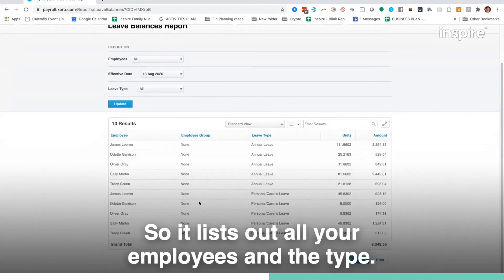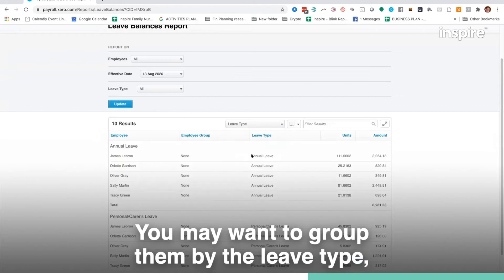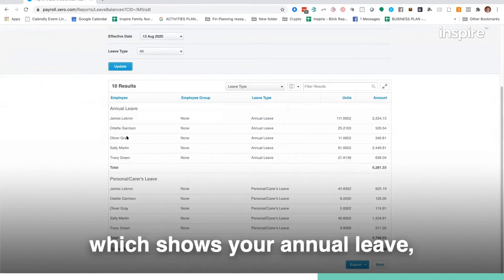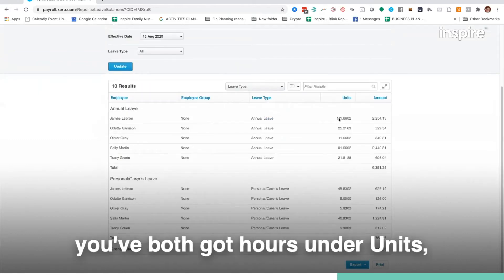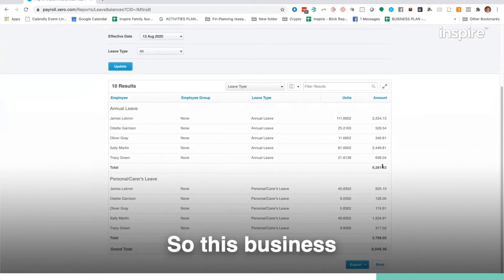So it lists out all your employees and the type. You may want to group them by the leave type which shows your annual leave. You've got hours under units and then the dollar figure as well.